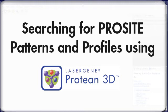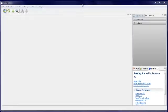In this video, I'm going to show you how to find patterns and profiles from the ProCite database in your protein structure or sequence data using Protein3D.